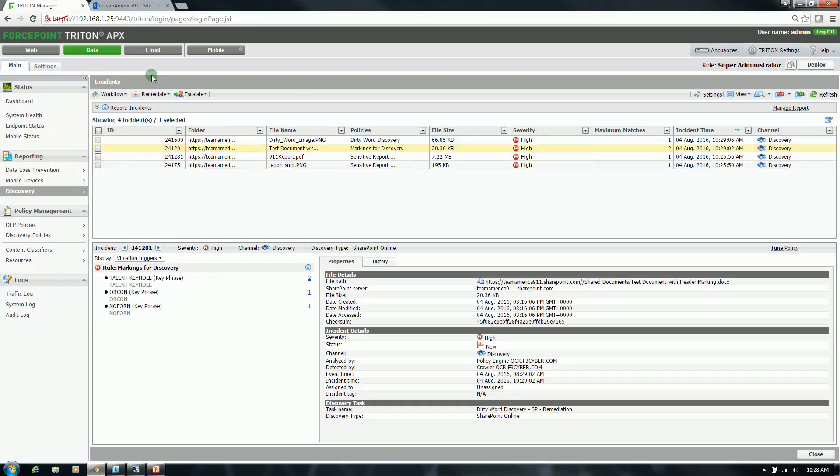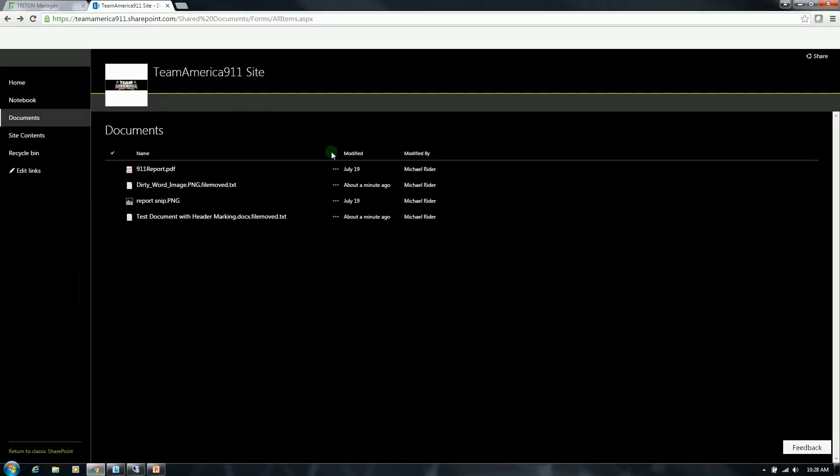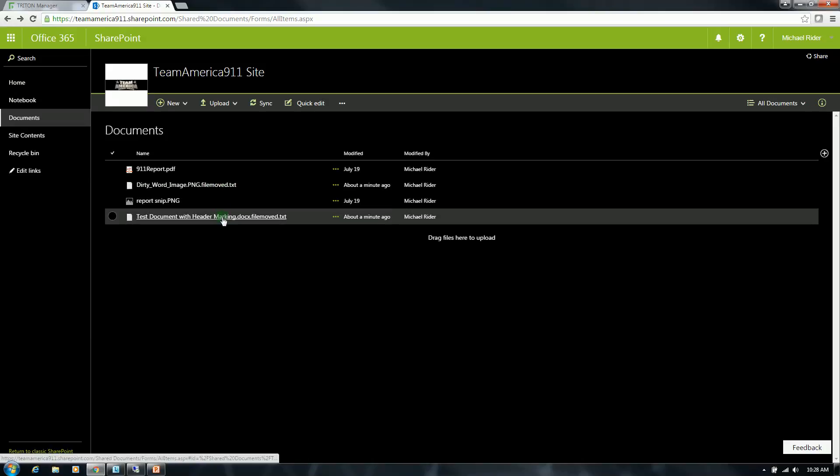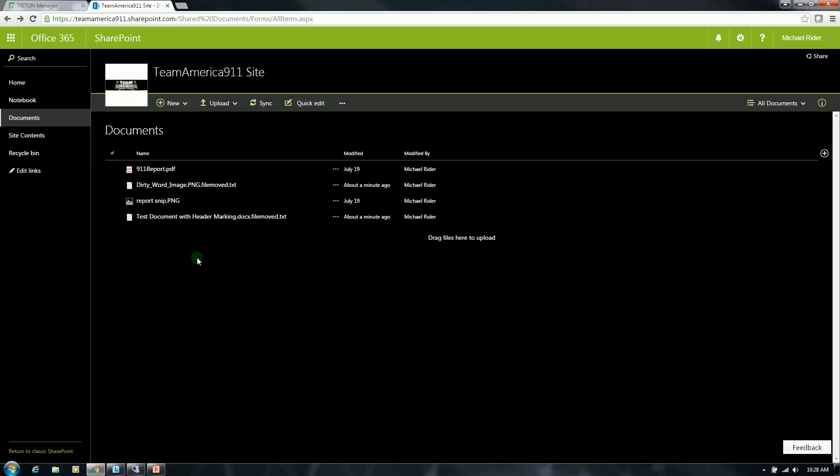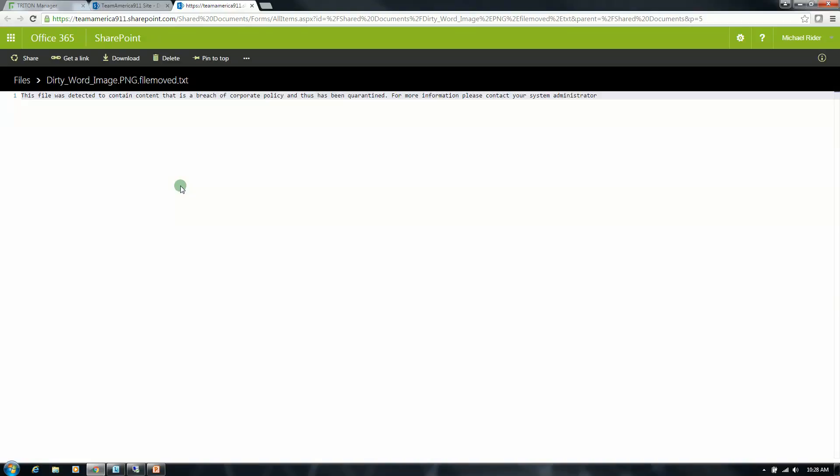So, if I go back to my SharePoint site now and do a refresh, you're going to notice that the file names have been modified. They both now have file removed at the end of the file name. This indicates that the remediation was successful. So, as a client, if I were to go back to this SharePoint site and attempt to open or download the file, I would be greeted with an alert that stated the content of this file was in breach of corporate policy and has been quarantined. And then to contact the appropriate person to find out how to get it back or where to find it.